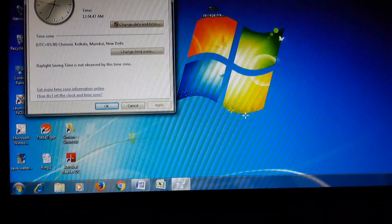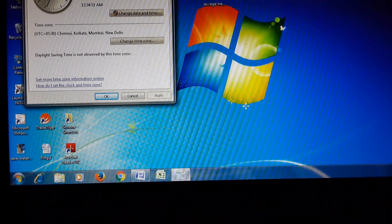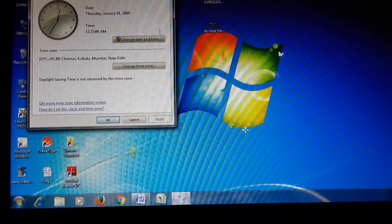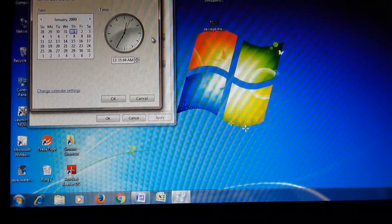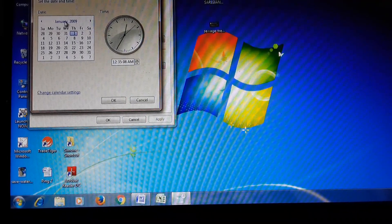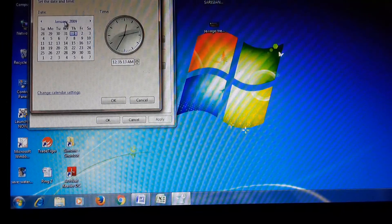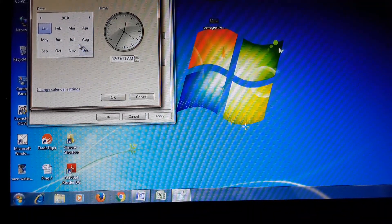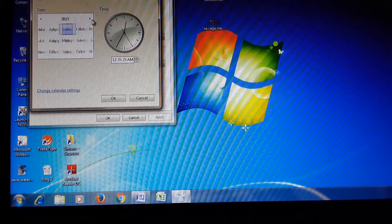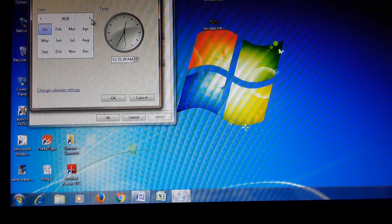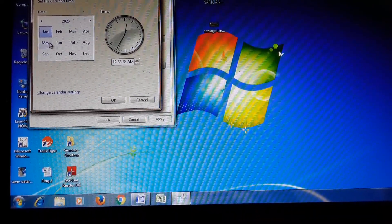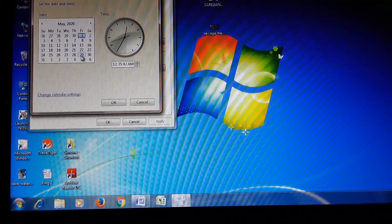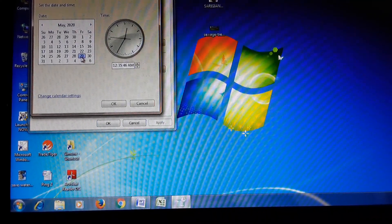For changing the date, click the arrow keys present on both sides of the month. It is showing June 2009. I want to change it to 2020, so I click the arrow keys to navigate to the year 2020, then select May month, and click on the 29th. I have now changed the day and date.